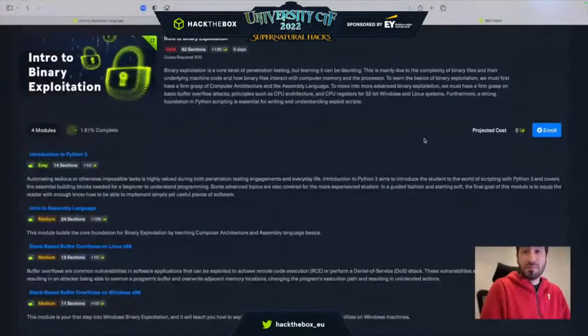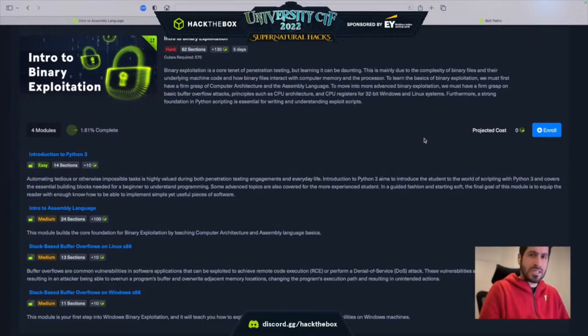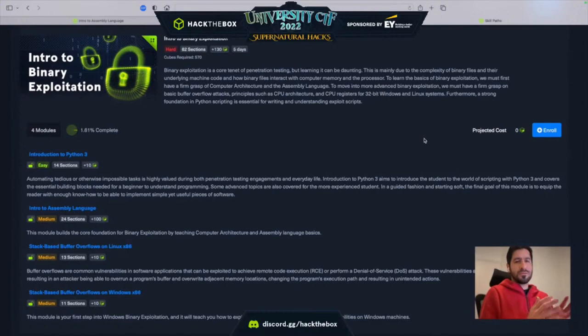I hope everybody's been having a good time in our Hack the Box SDCTF for 2022. In this talk, we'll be talking about how to get into binary exploitation. And when we talk about binary exploitation, we have to first understand what it is and where we can use it.